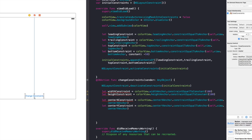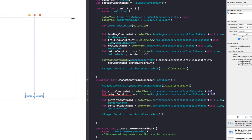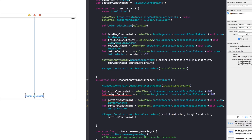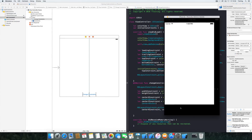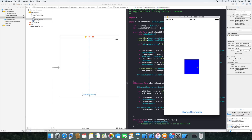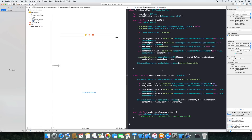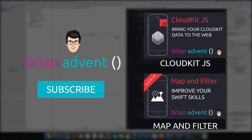Now activate the new constraints by calling NSLayoutConstraint.activate with an array containing the widthConstraint, heightConstraint, centerXConstraint, and centerYConstraint. When we run the application again and tap 'Change Constraints', the view animates to a centered 100×100 square — the expected result. As you've seen, adding layout constraints in code is pretty simple. Let me know in the comments what other quick tips you'd like to see, don't forget to subscribe, and thanks for watching — see you next week!